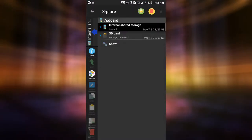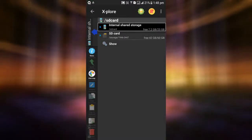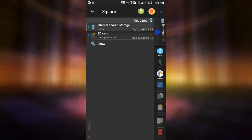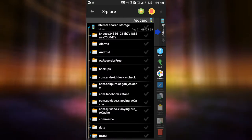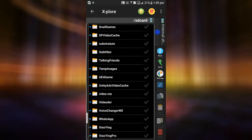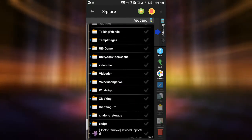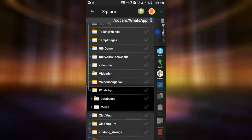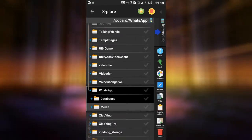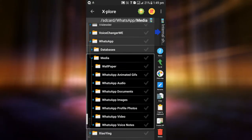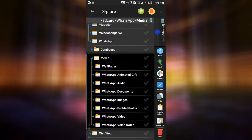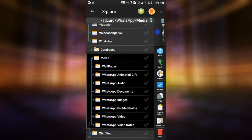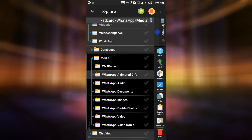Now inside the X-plore app, navigate to your internal storage, then to the WhatsApp folder. Here, WhatsApp stores all the files that you send and receive, like pictures, audio, video, documents, etc.